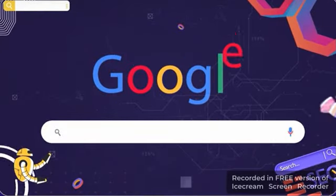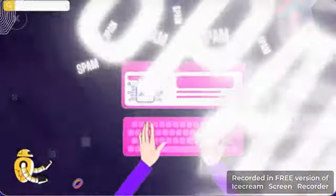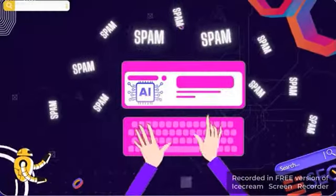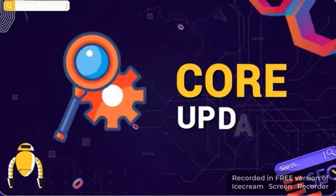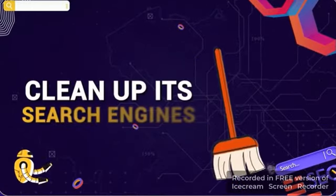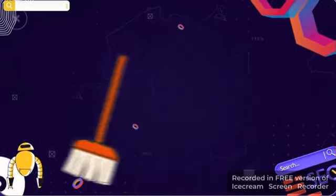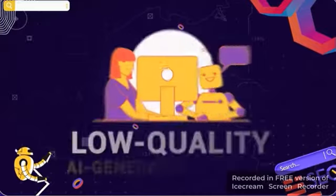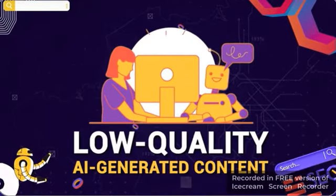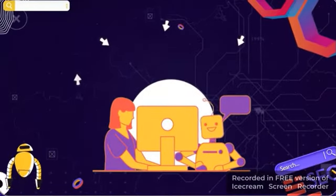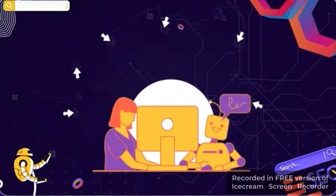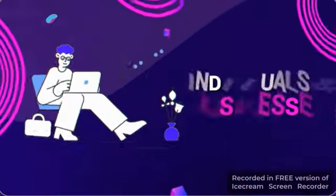I am sure you know that Google came down hard on spam AI content this past March with a core update in order to clean up its search engines from, and I quote here, low-quality AI-generated content that's designed to attract clicks but that doesn't add much original value.